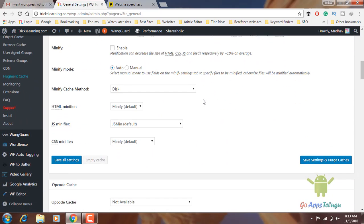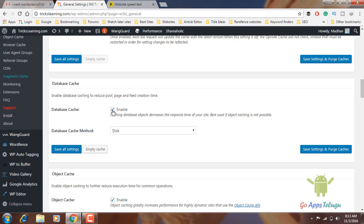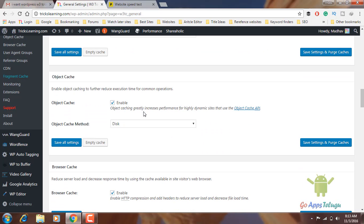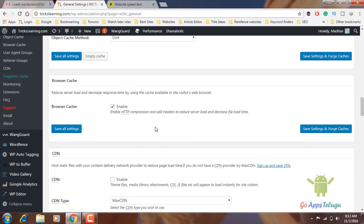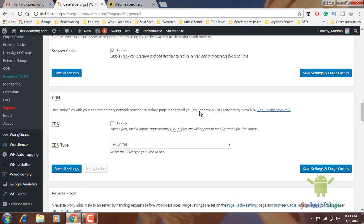Next one is database cache — this option is enabled. Then there is also the browser cache option. If you want to create a browser cache page, you will need headers and footer. When you want to reduce load time, you can enable this option.